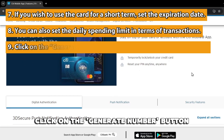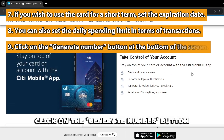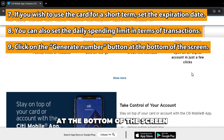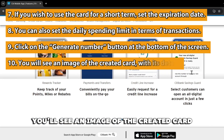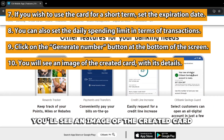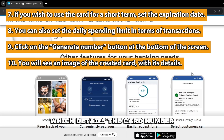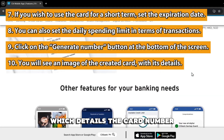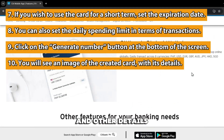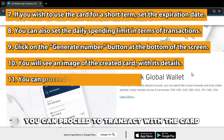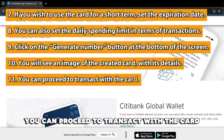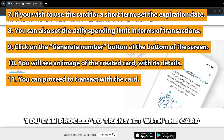Click on the Generate Number button at the bottom of the screen. You'll see an image of the created card, which details the card number and other details. You can proceed to transact with the card.